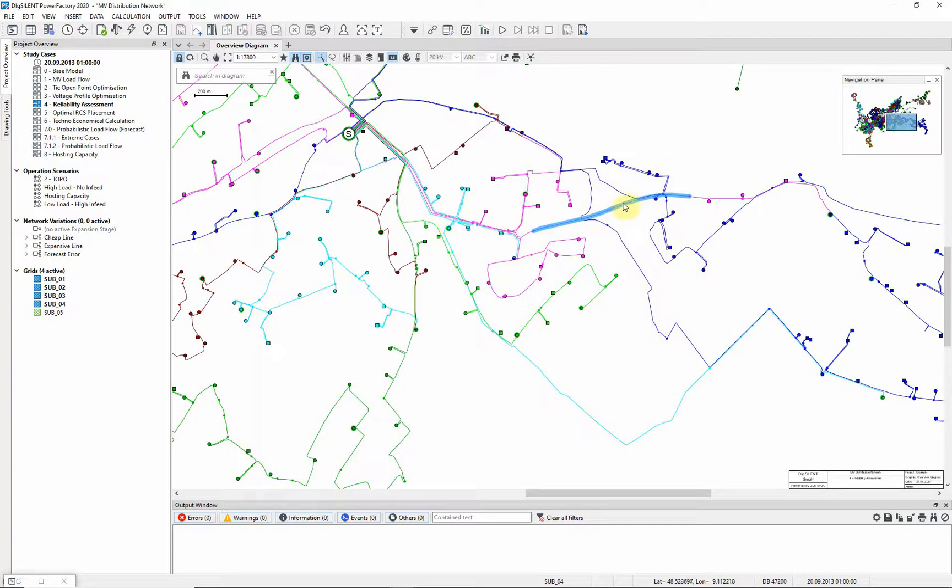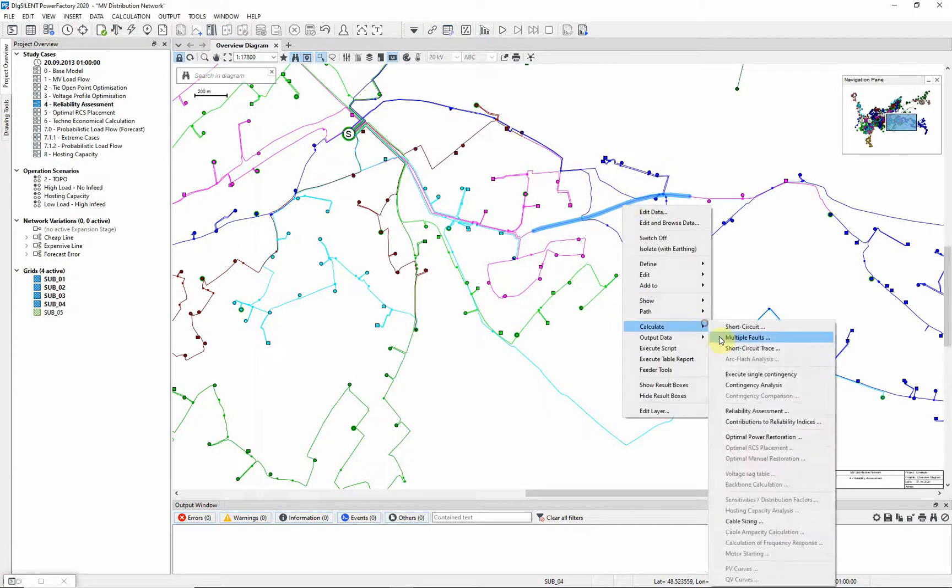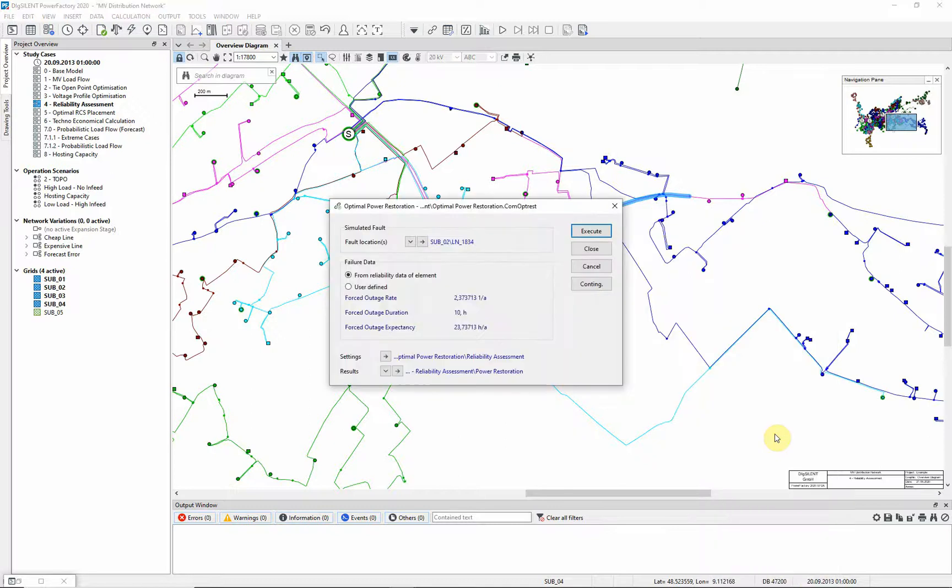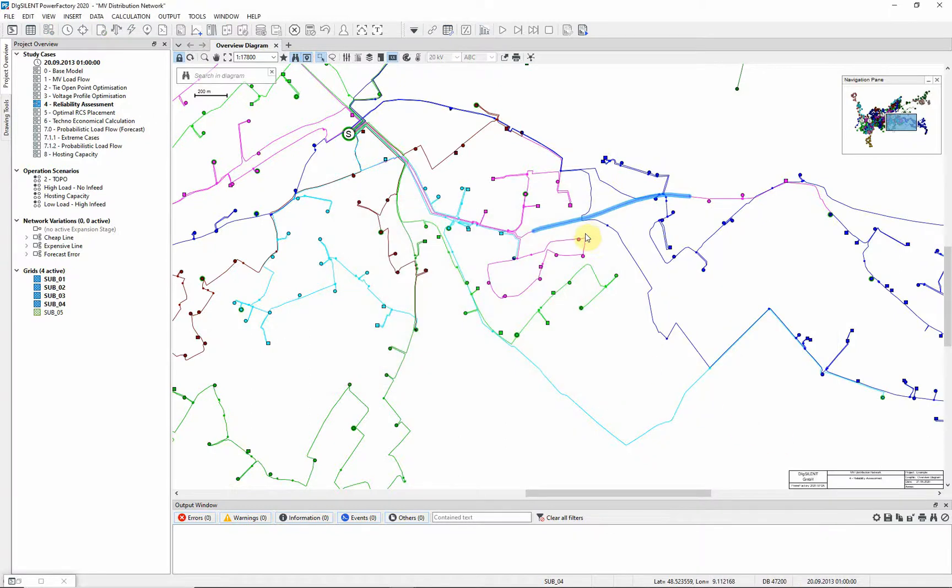Right click on the line and select calculate optimal power restoration. Use the data specified and select execute.